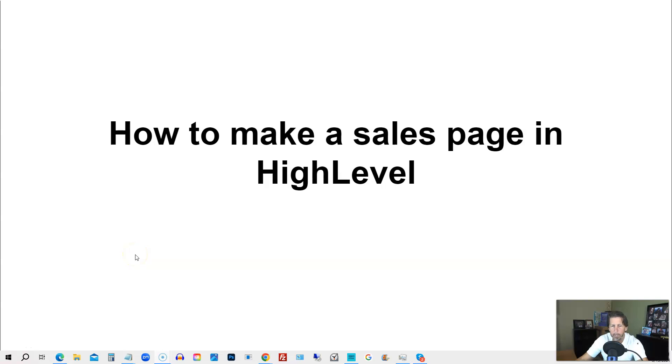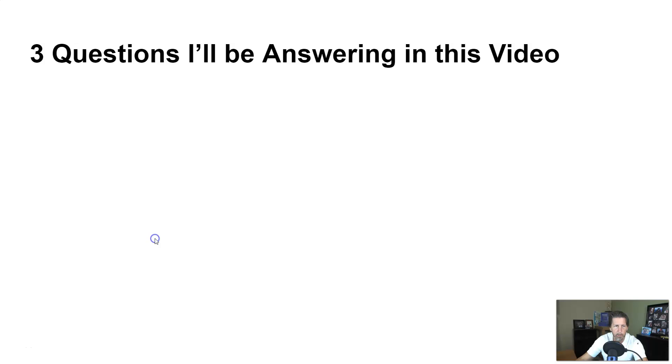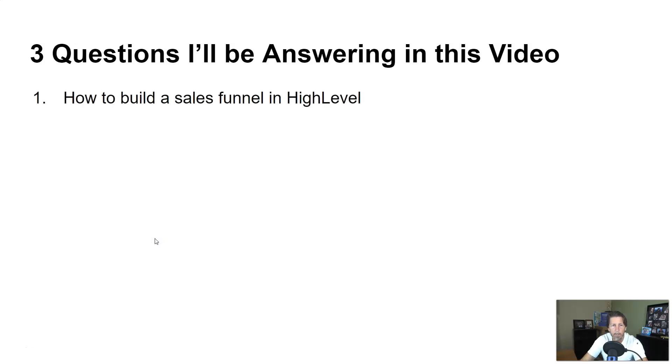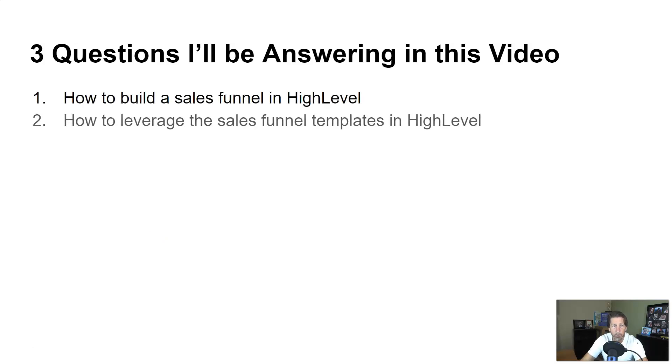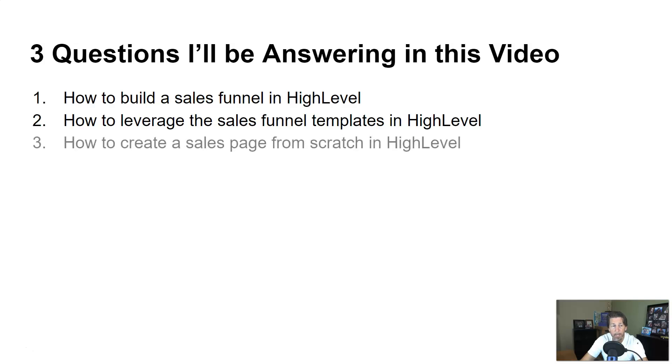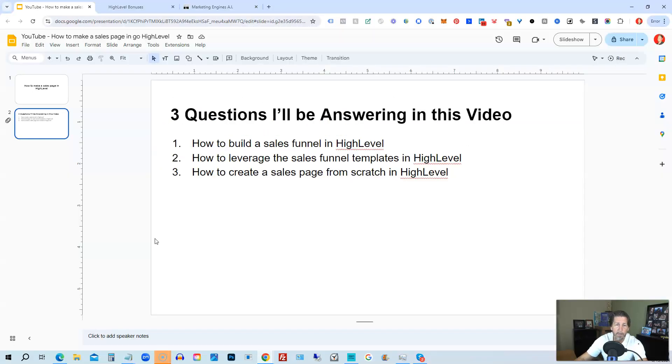How to make a sales page in High Level. Hey there, my name is Kerry Canola. In this video I'm going to teach you exactly how to do that by answering three questions. Question number one: how to build a sales funnel in High Level. Number two: how to leverage the sales funnel templates in High Level. And number three: how to create a sales page from scratch in High Level.